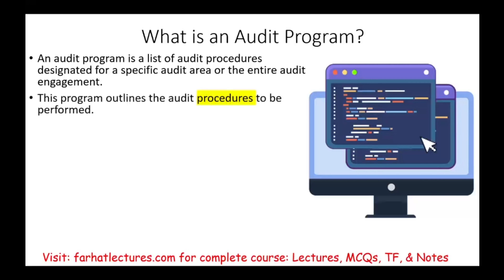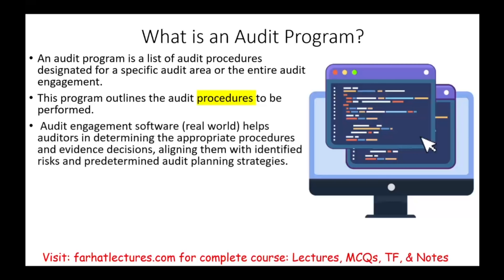The program outlines audit procedures — specific steps in performing the audit. Simply put, it's like a roadmap. You've got to do this, you've got to do that, you've got to perform this step, that step. And those steps are outlined specifically.